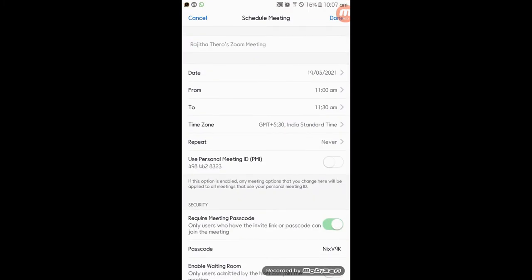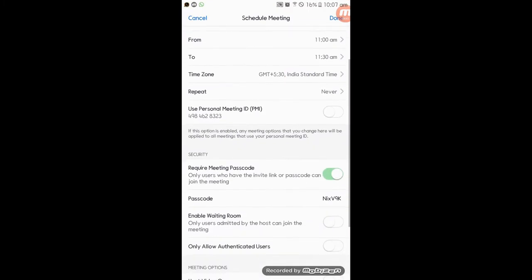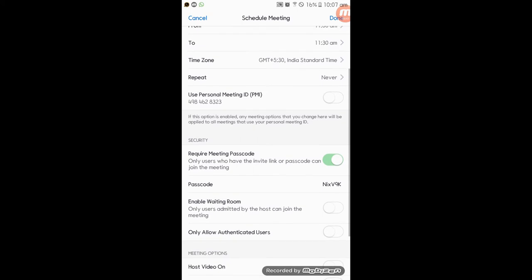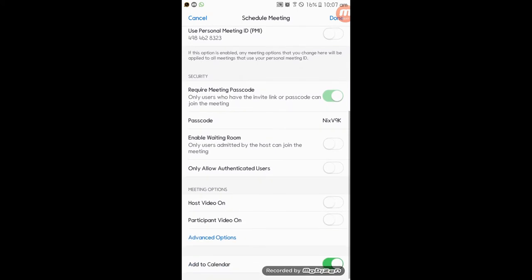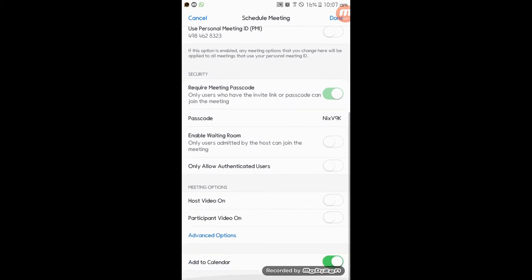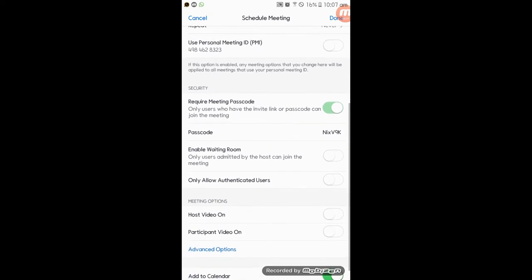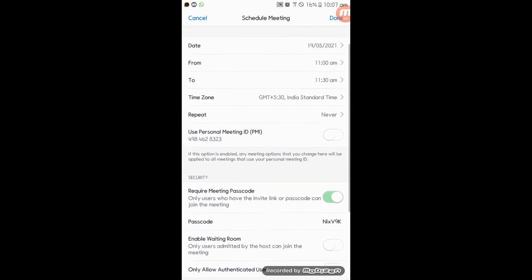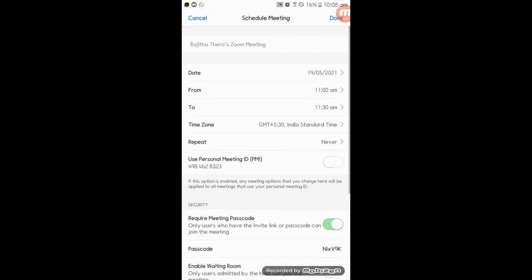You can create a new meeting and schedule it. If you look at the settings, you can customize the settings.